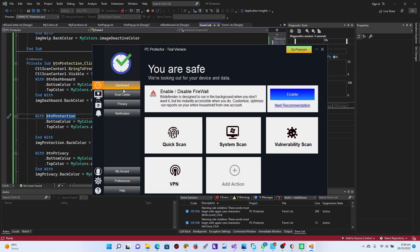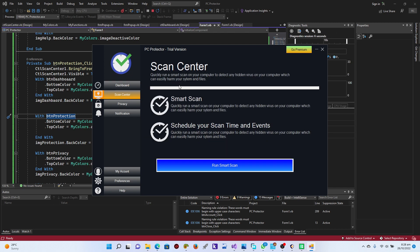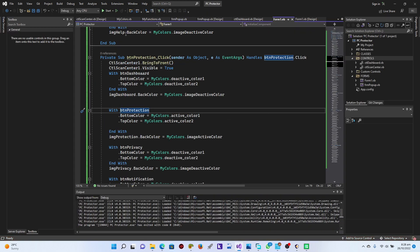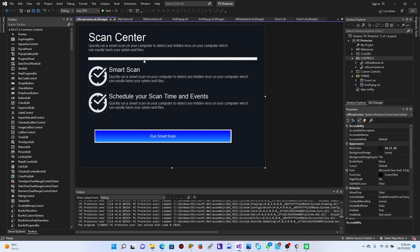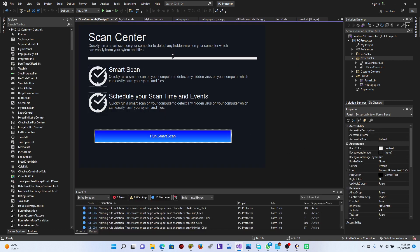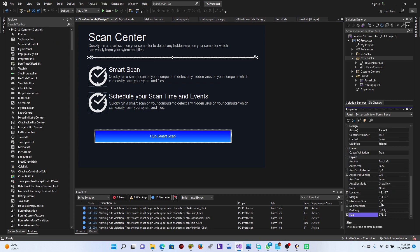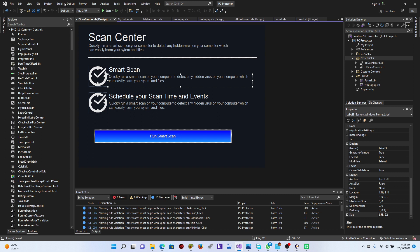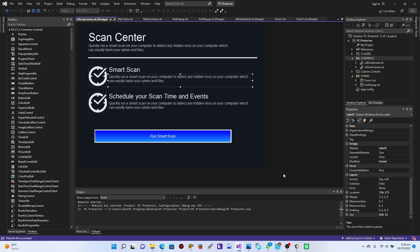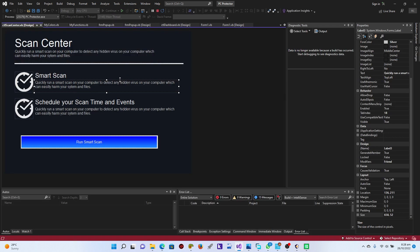Perfect. There you go, it is actually working perfectly fine. I think the border shouldn't be that thick, so we go back to the Scan Center and take it down a little bit. Five is kind of cool. Perfect. Save this, and don't forget to rebuild your solution. Excellent. Let's start it once again.